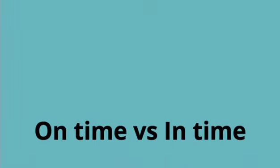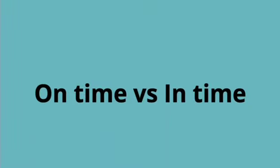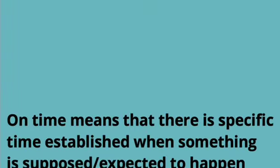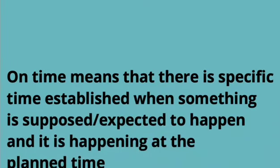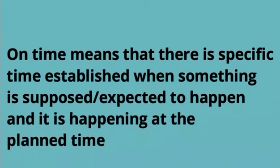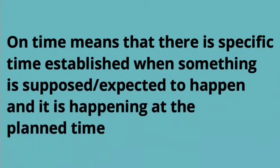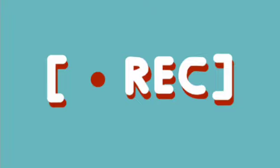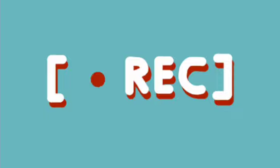Common mistakes: on time versus in time. What is on time? On time means that there is a specific time established when something is supposed or expected to happen, and it is happening at the planned time. For example, my job interview is scheduled for four o'clock pm. If I arrive at four o'clock pm, I am on time for the interview.